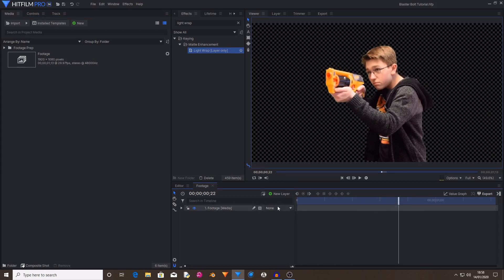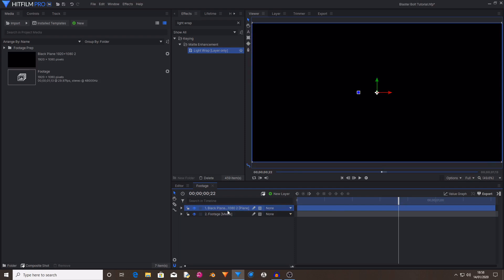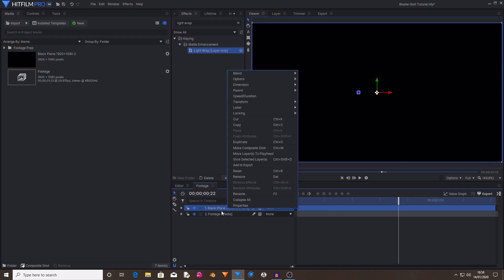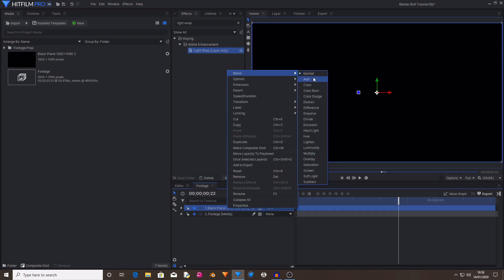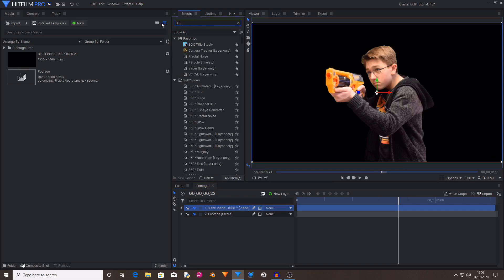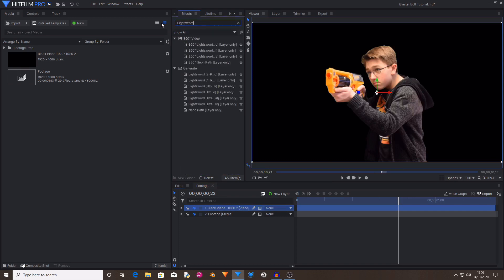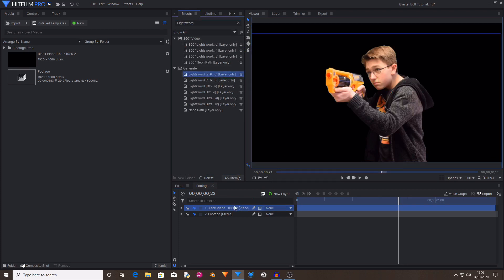Then create a new layer and select Plane. Then make sure that it's black and name it whatever you would like to name it. Right click on this black plane and set its blend mode to add. Then in the effects tab search for light sword two point auto. Then drag and drop this onto the black plane.